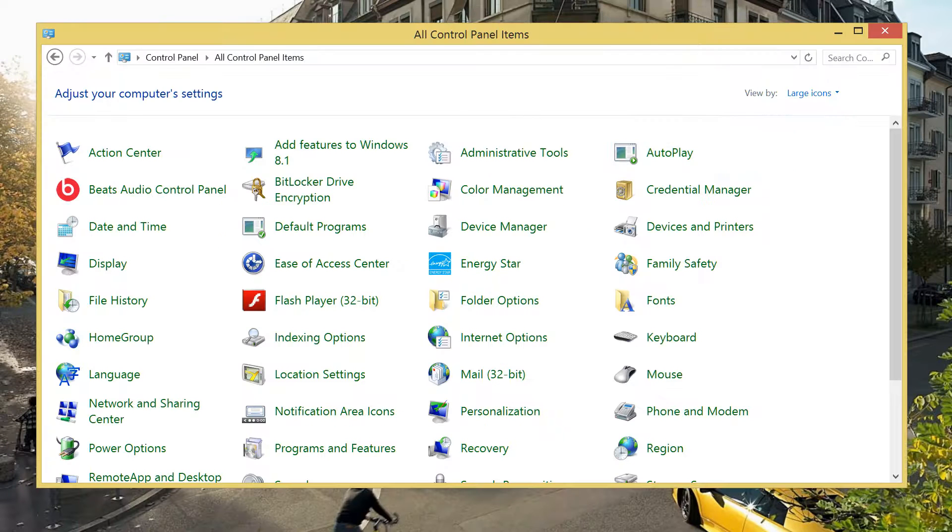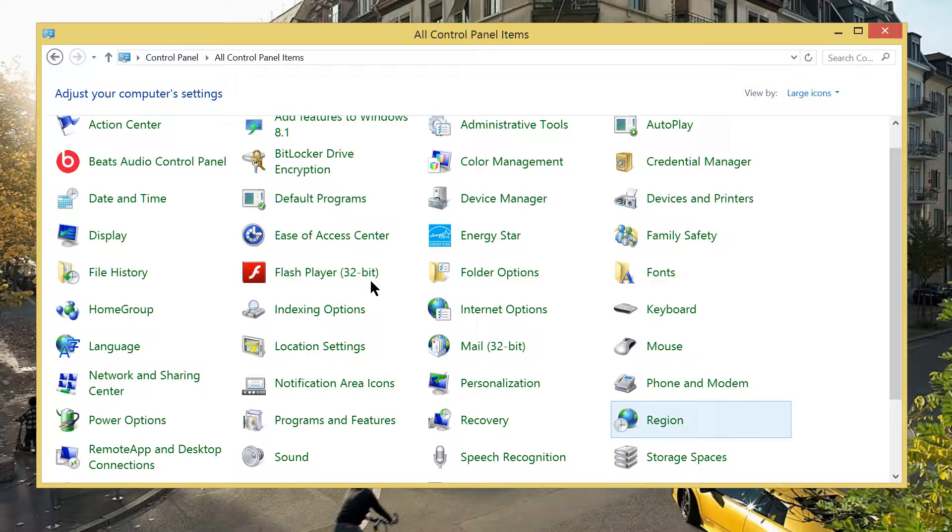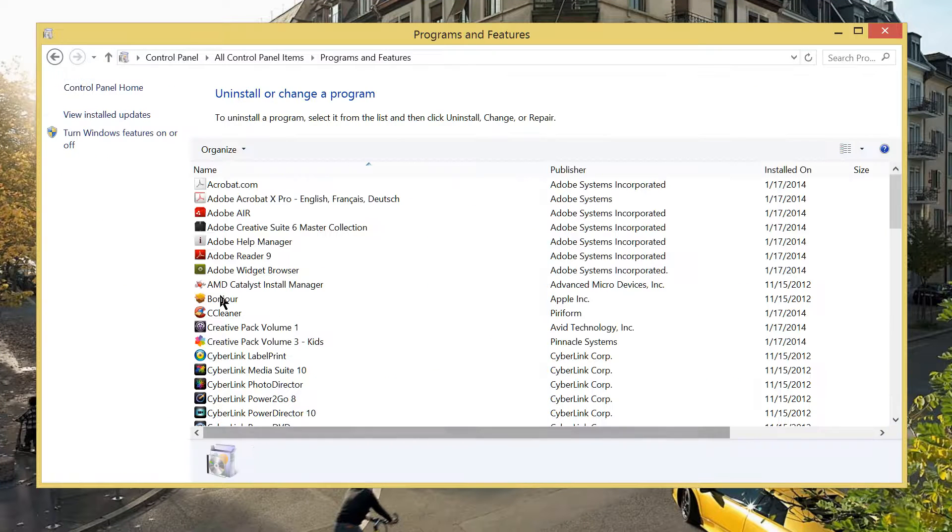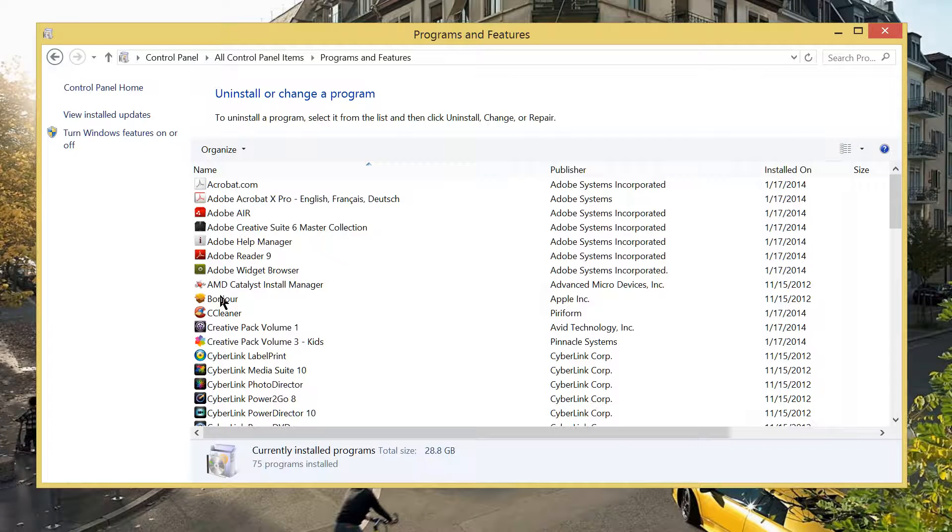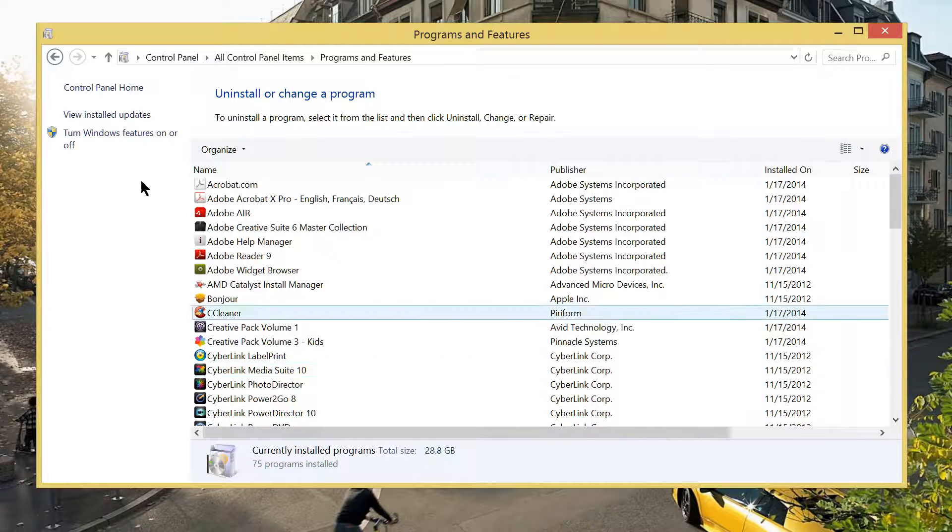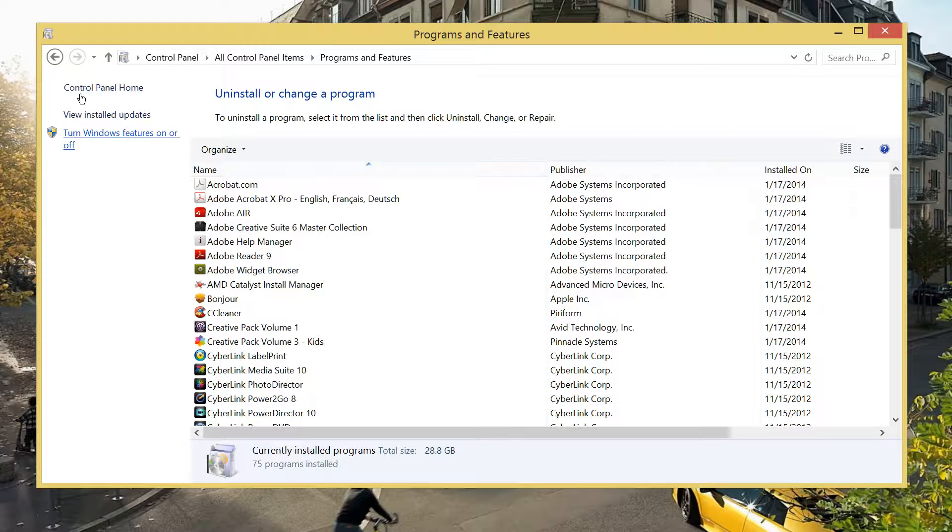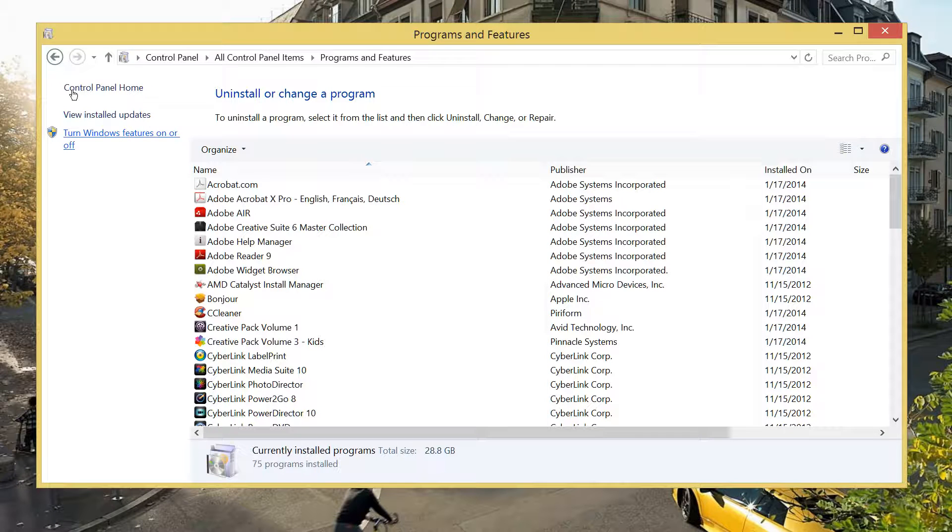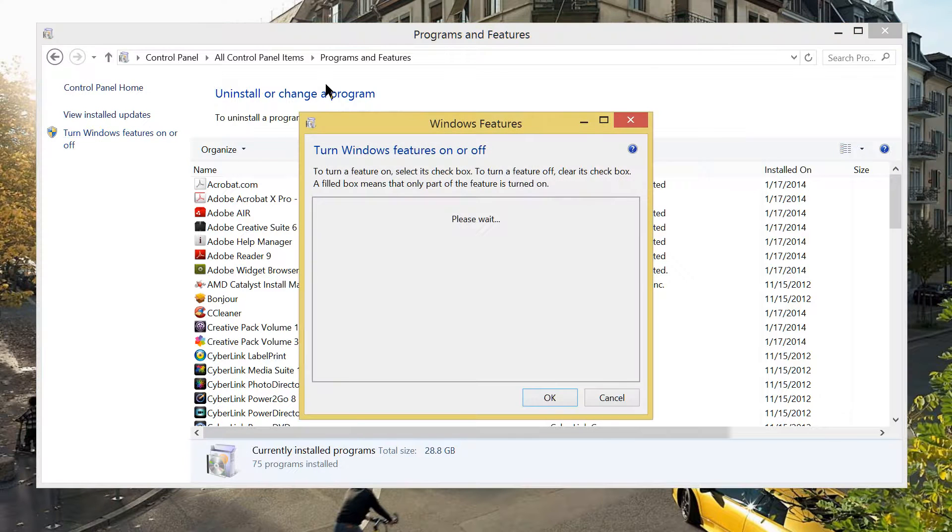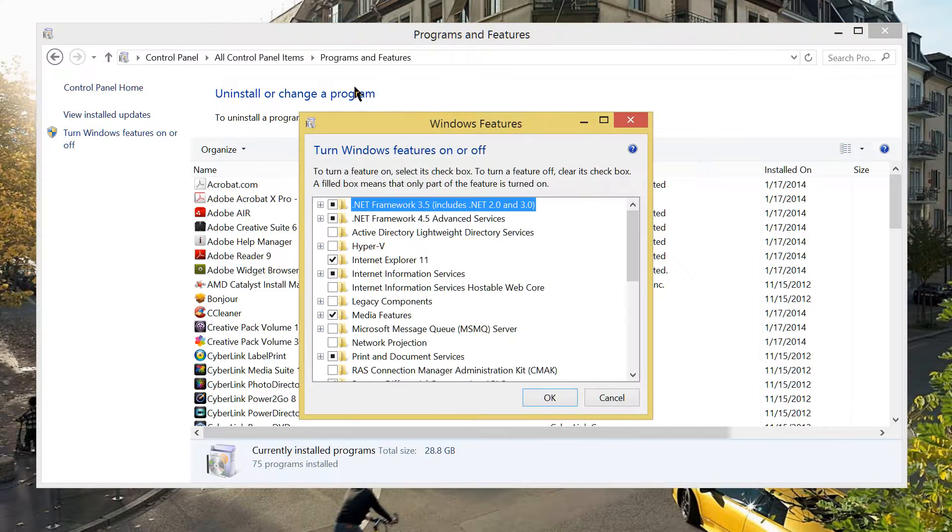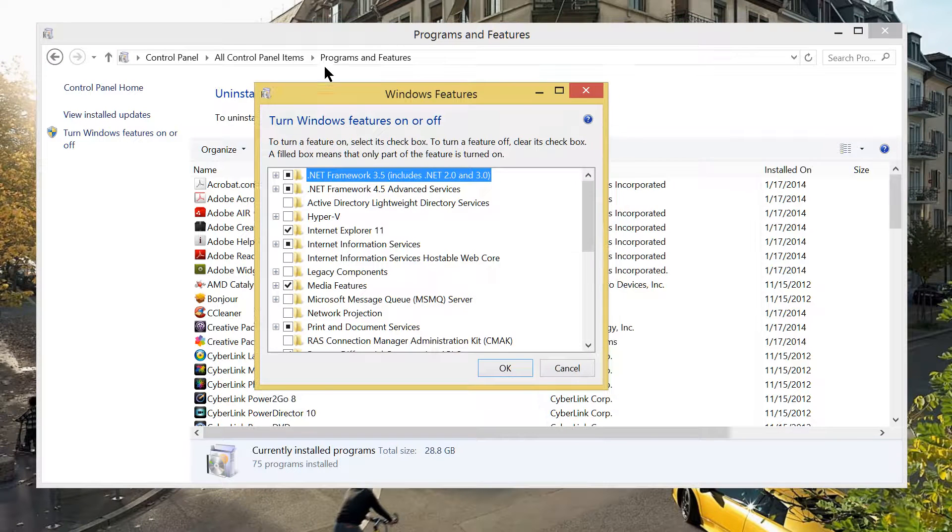First, open the control panel. Next, find the program and features icon and on the left, there is a turn Windows features on or off. Click on that, it shows you this pop-out.